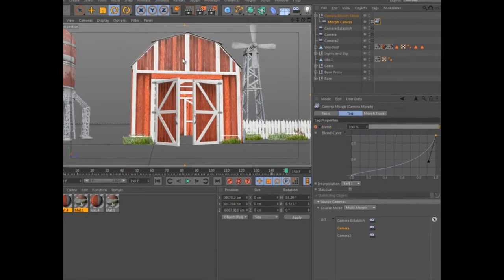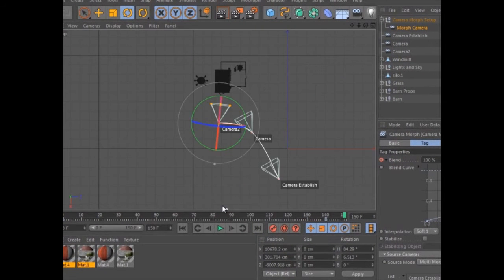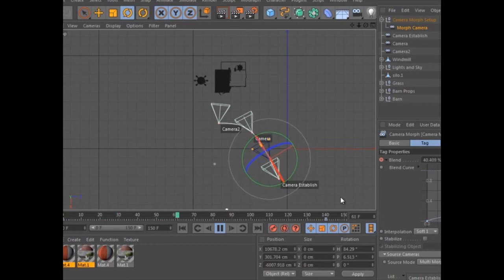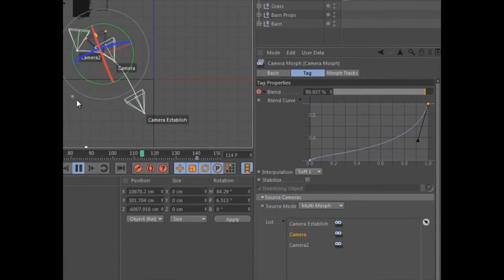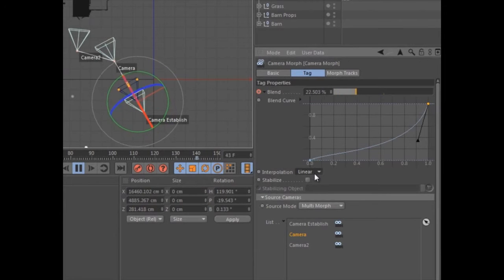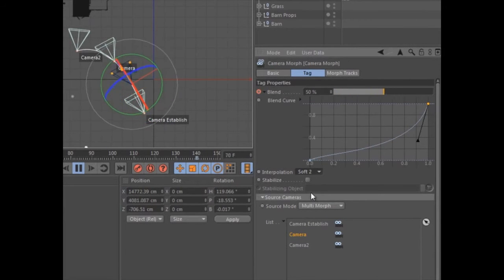Within the view, each camera name can be displayed as well as the interpolated path between the cameras. You can specify a linear interpolation for fast jerky moves or use one of two soft interpolations.